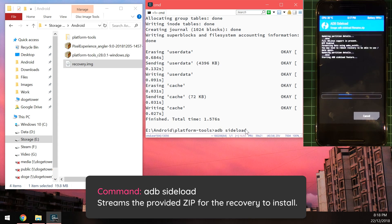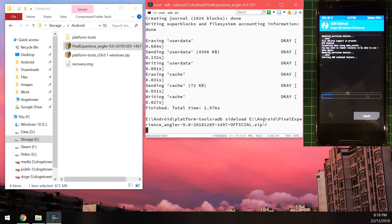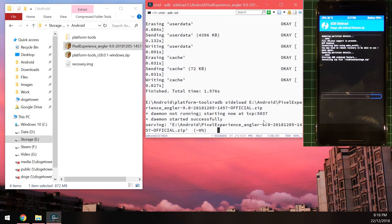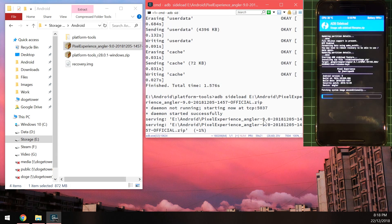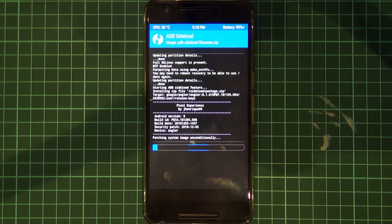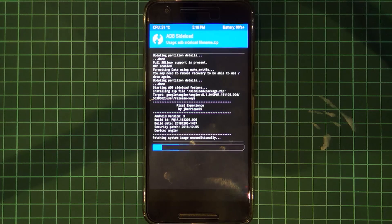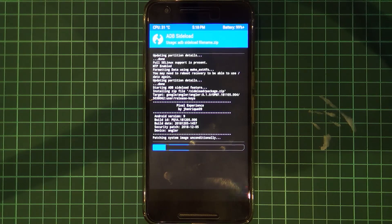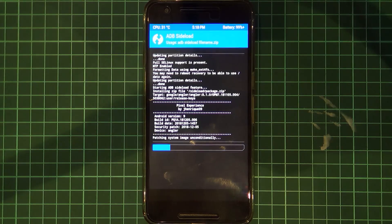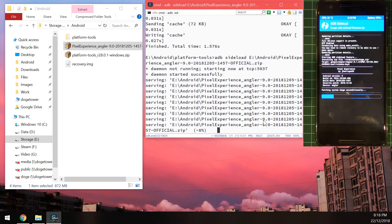And from here we're just going to go back to the same command prompt window and then type in the words ADB sideload, leave a space after sideload and drag in the pixel experience ROM and hit enter and this will pretty much stream the zip file to our phone and also install the ROM. So you can see the action happening on our phone here. This is going to install the ROM as it would if it were from your internal storage so just give this a second, it might be slow if you're using USB 2.0 but on USB 3.0 it shouldn't take too long. We're at six percent already so I'll just fast forward this until the ROM finishes flashing.